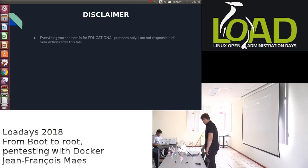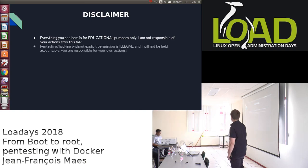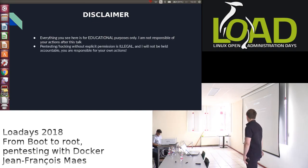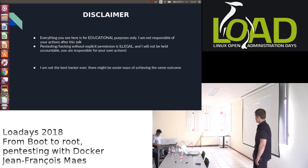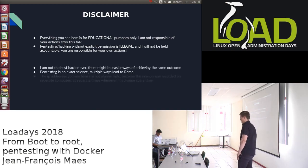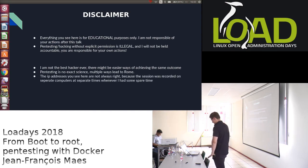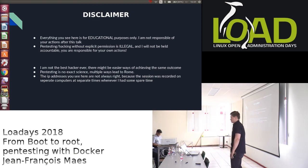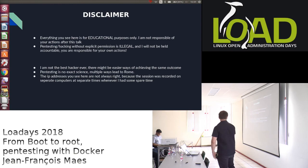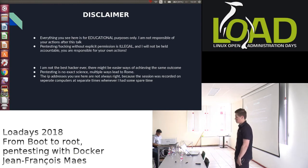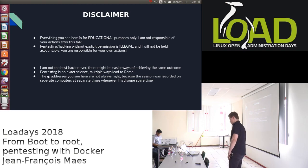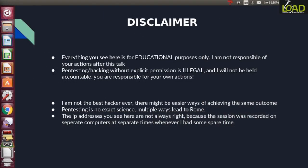First of all, a disclaimer. Everything you see here is for educational purposes only. Pentesting and hacking without explicit permission is, of course, illegal. You shouldn't do it. I'm also not responsible for anything you guys would do after this talk. I'm not going to end up in jail — that's your responsibility. Also, I'm not the best hacker ever. I just graduated college, did some research, and started doing some stuff. Not everything I do might be the easiest way to achieve the goal, and pentesting is not an exact science, so there could be multiple exploits to get the same result.